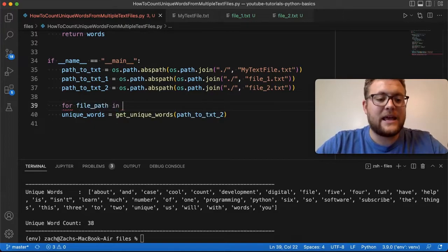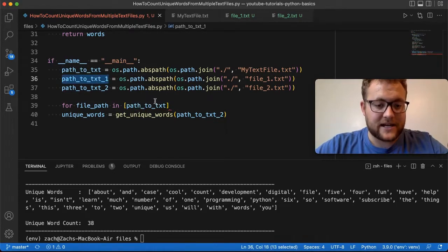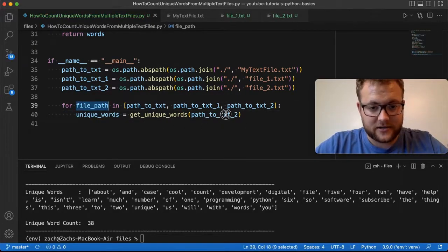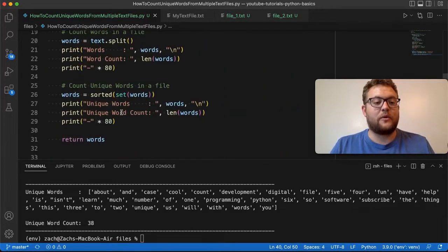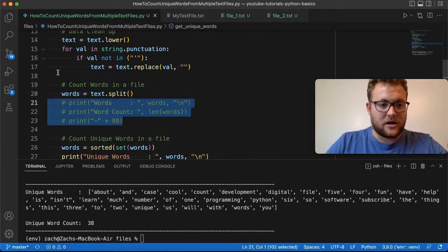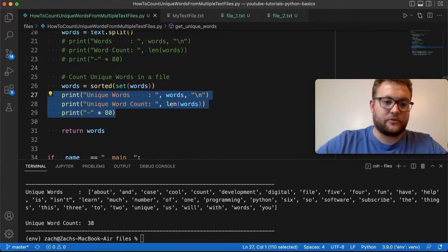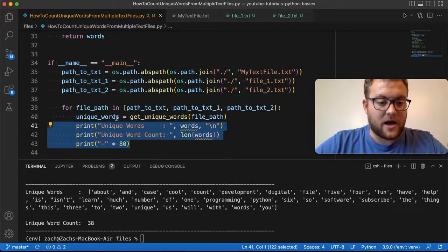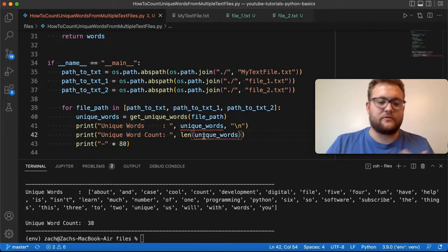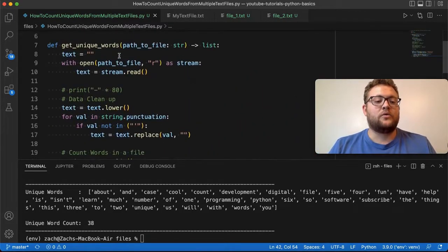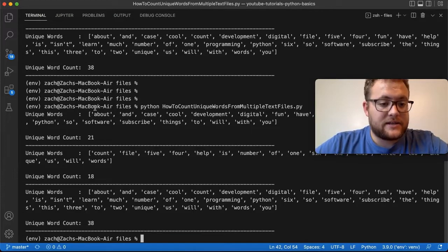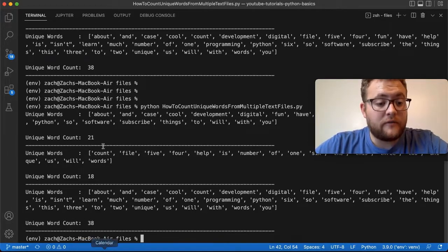So I'll say `for file_path in [file1, file2, file3]`, creating a list with the paths to each file, then indenting and passing `file_path` to the function. To keep things less confusing, I'll remove the earlier print statements and just print the unique word count in the loop. When we run this, we get three outputs — file one, file two, and file three — each with their unique values.